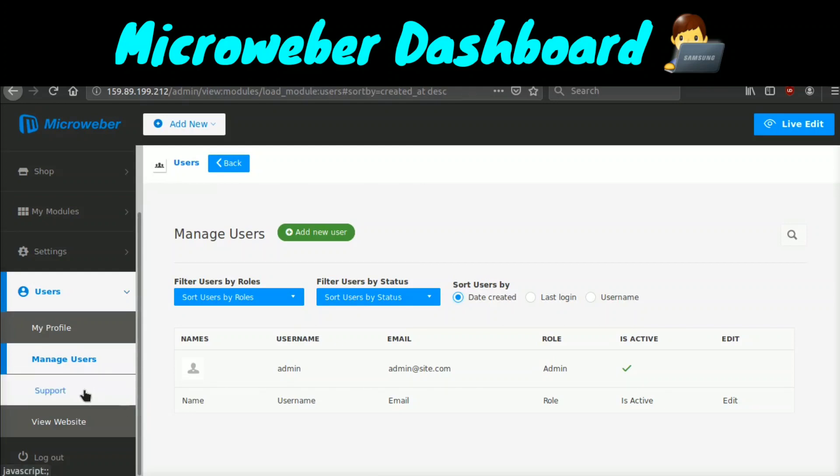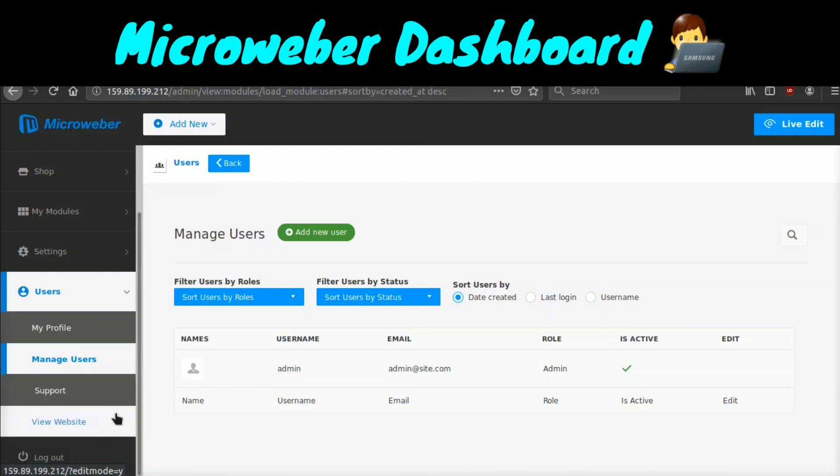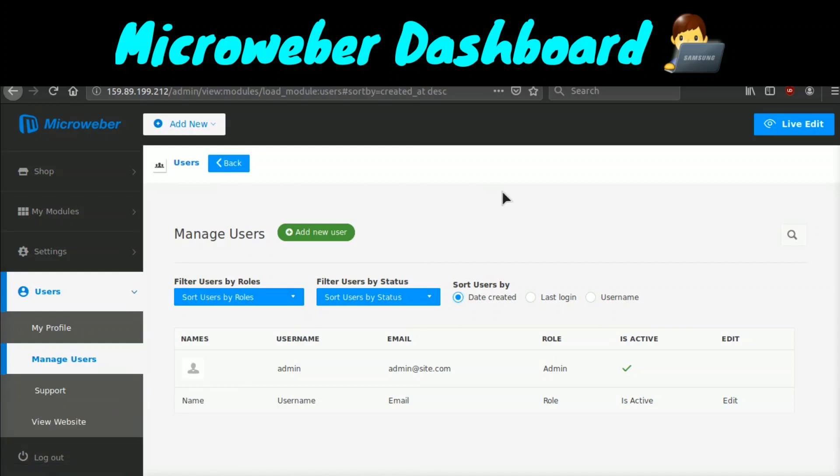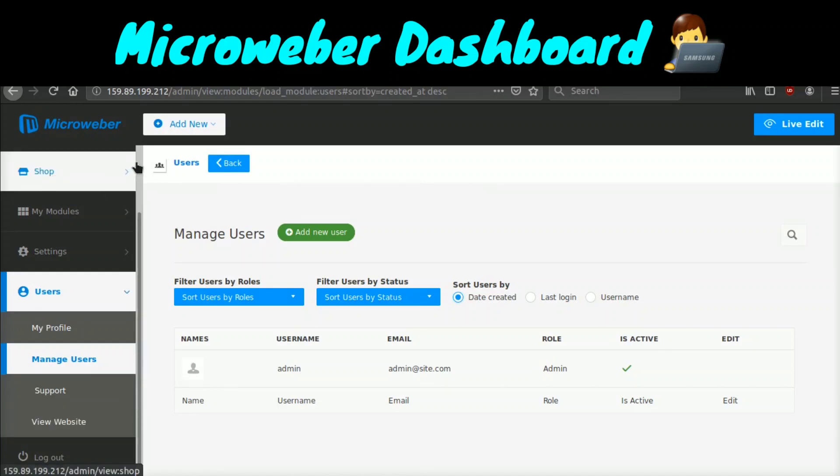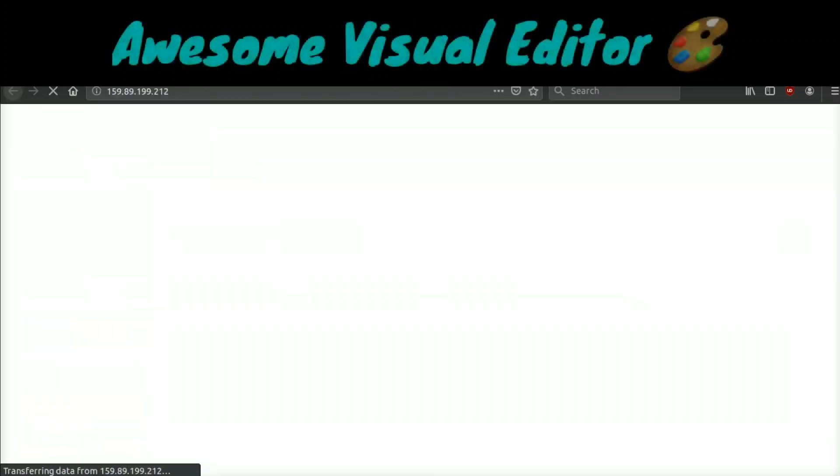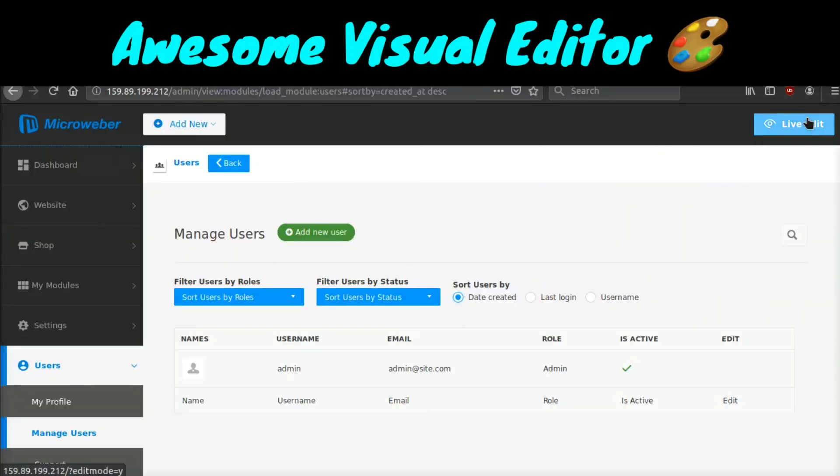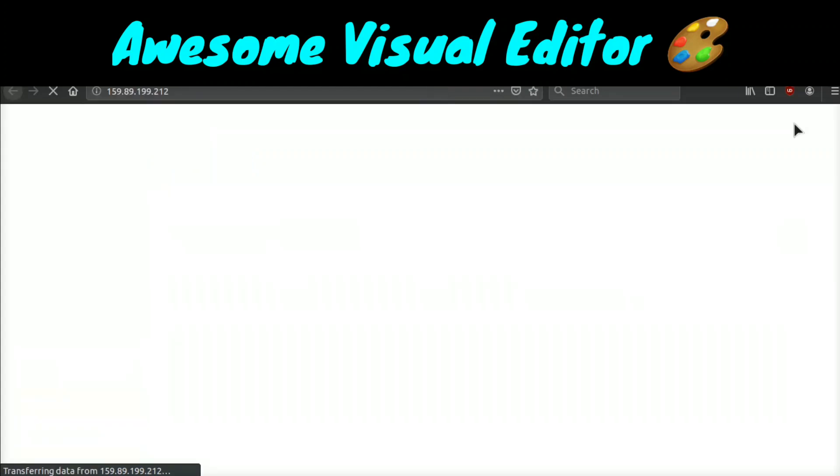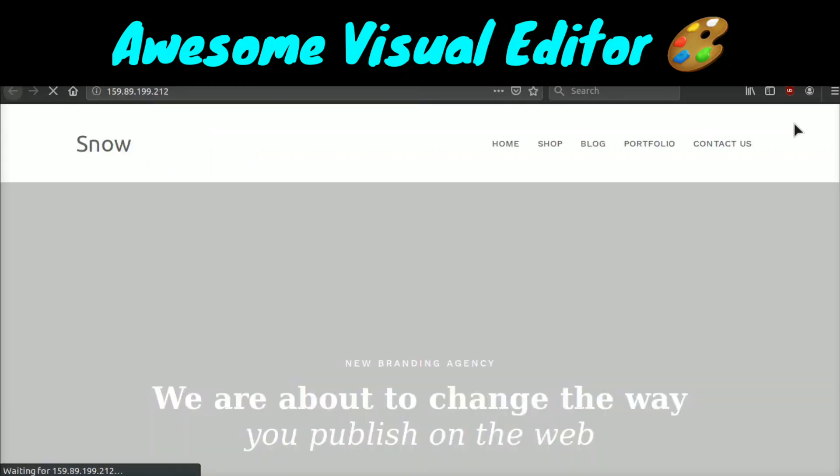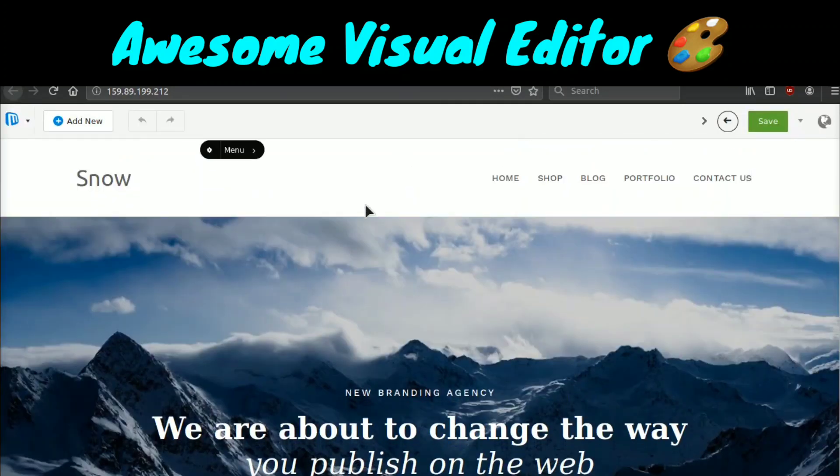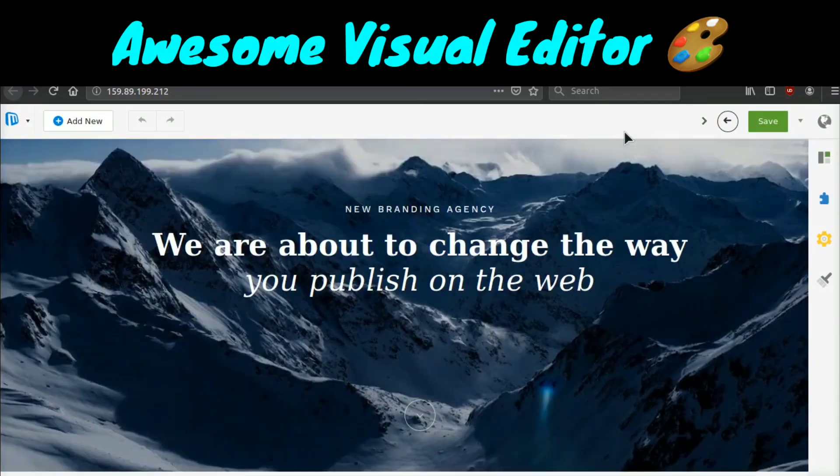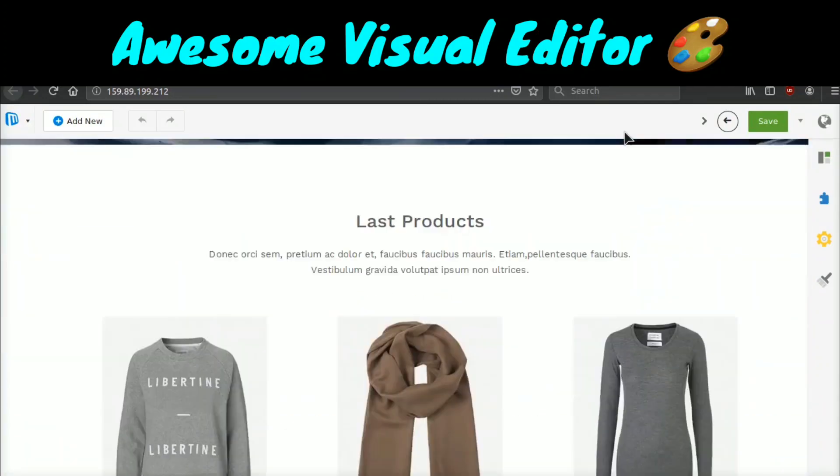If you click support, this will allow you to contact the Microweber support team. And if you click log out, of course, this will log out and view website will let you view your website. The last thing I want to show you guys, which I think makes Microweber so cool, is their live edit mode. If we come up here to the top right corner and we click live edit, basically what this allows us to edit our website, but it allows us to do it on the front end in real time.